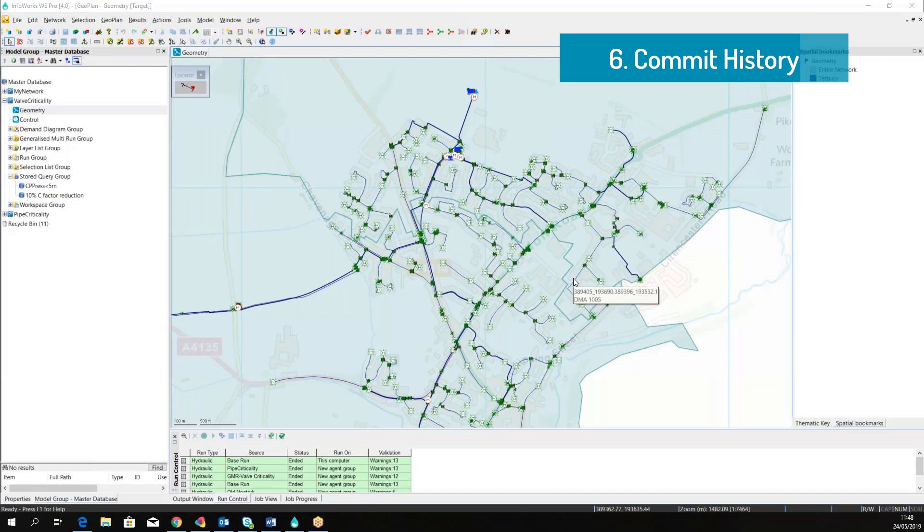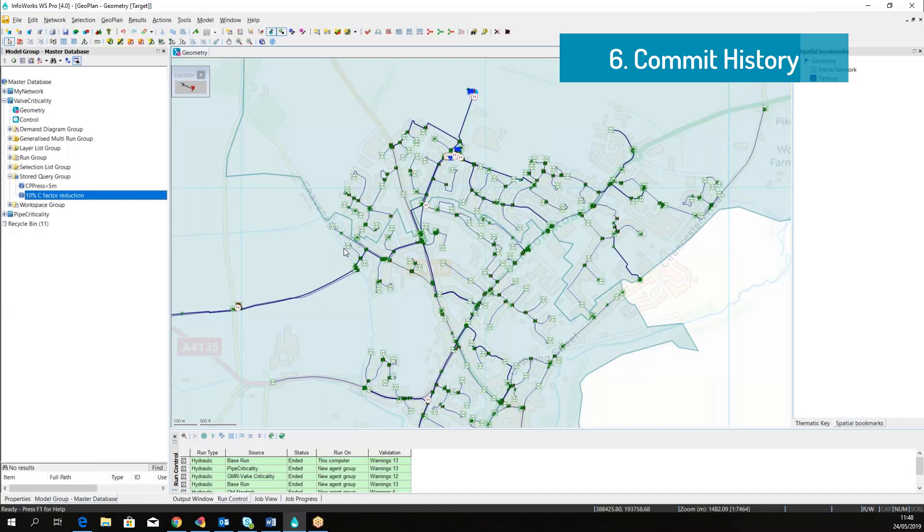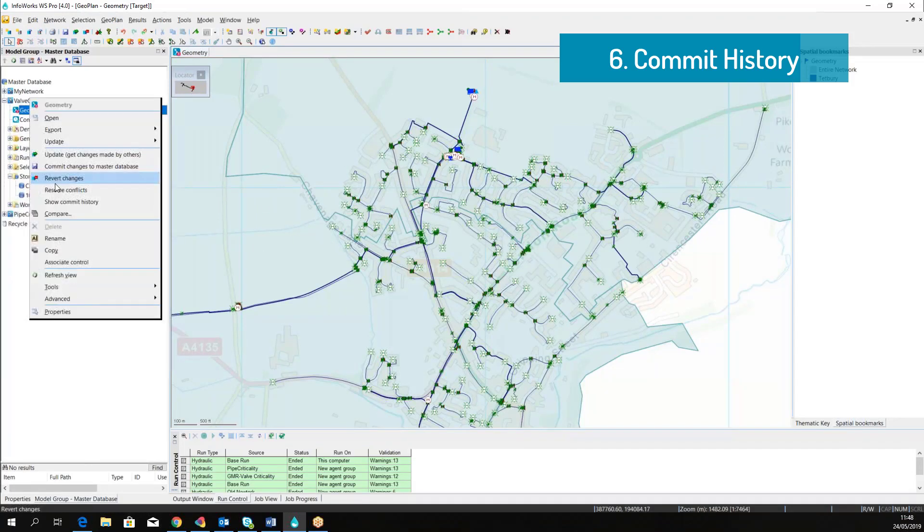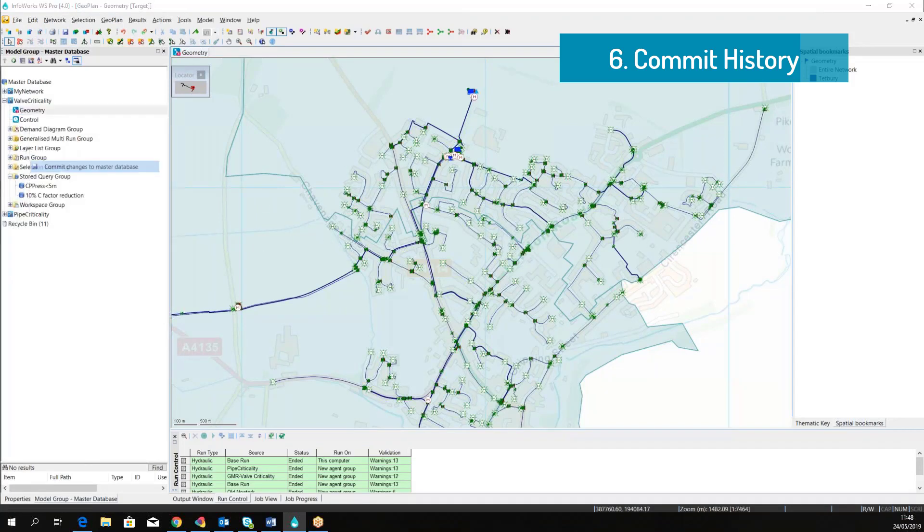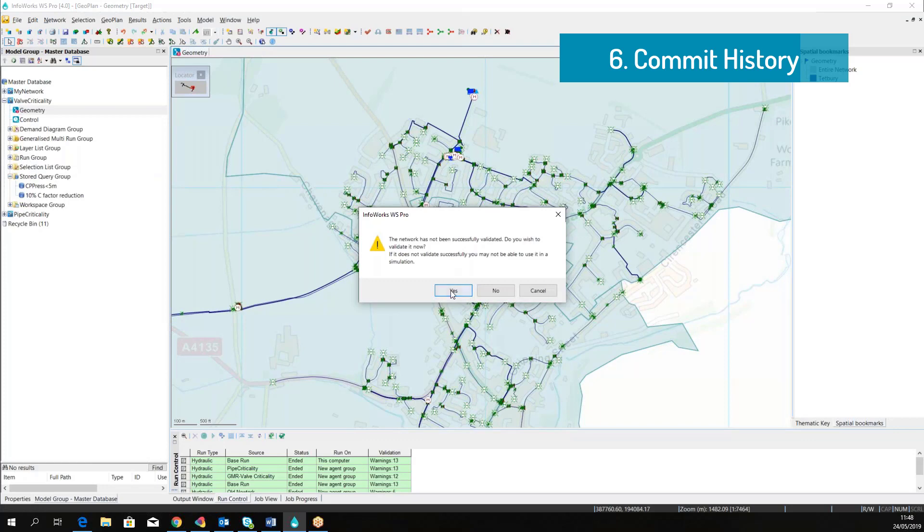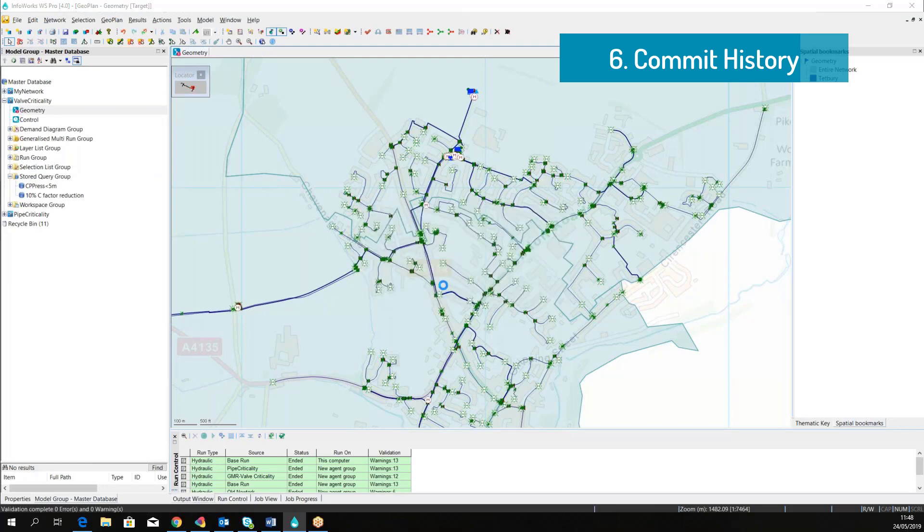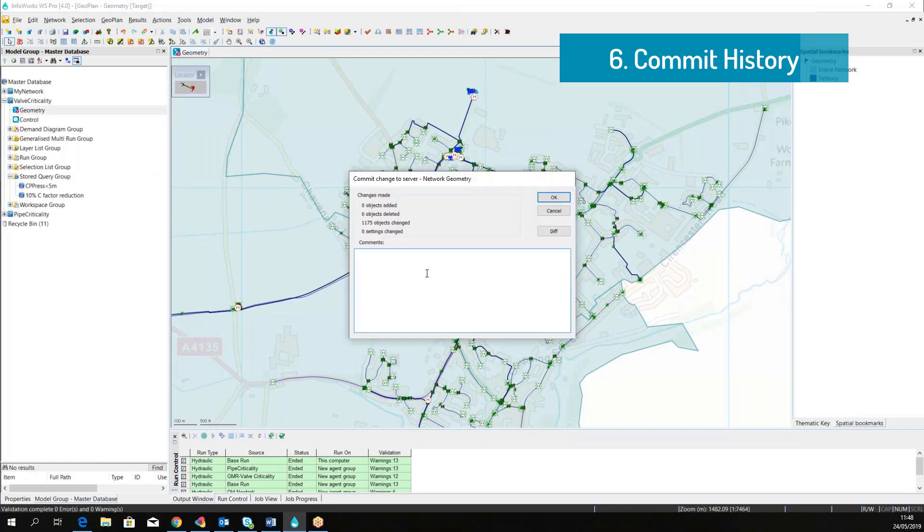The advanced technology that is built around InfoWorks WS Pro allows the user to keep track of all the changes that were performed during the time. While we work with the model, we need to apply a lot of changes. Like here, for example, we are changing the pipe roughness.